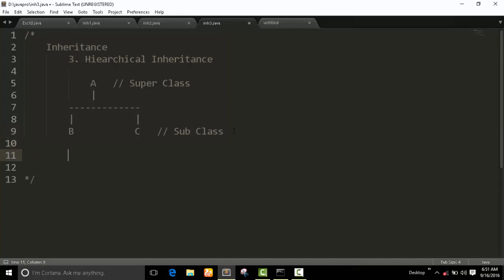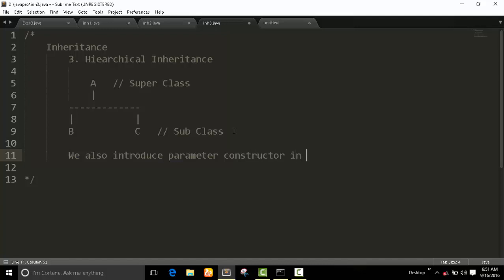Now we also introduce parameter constructor in inheritance.